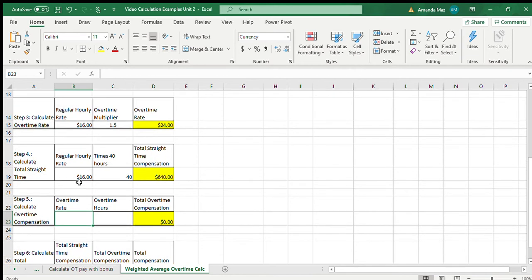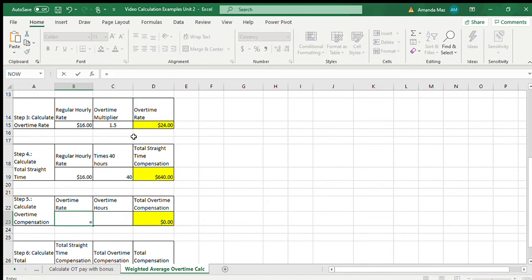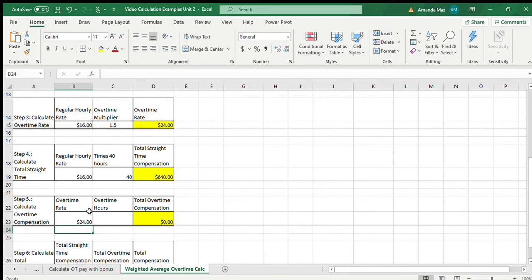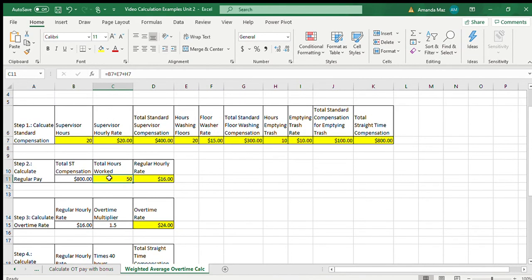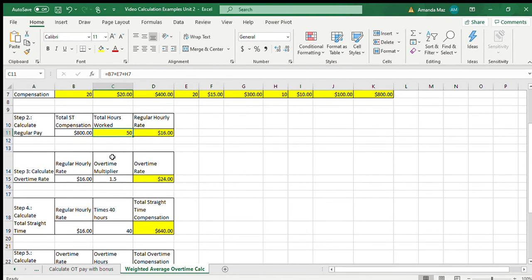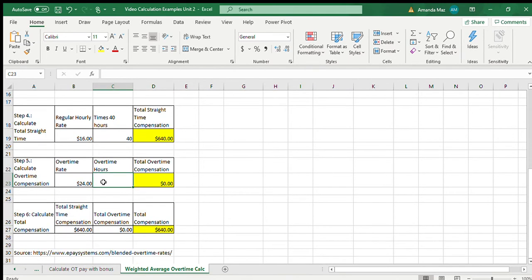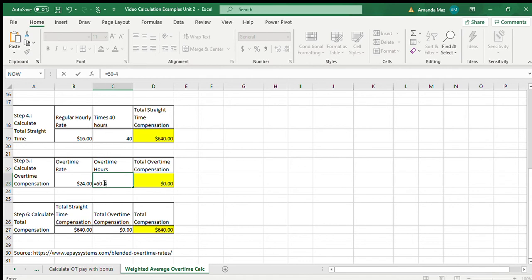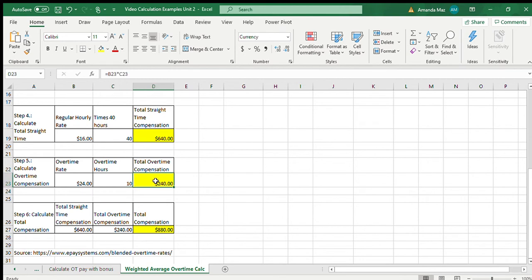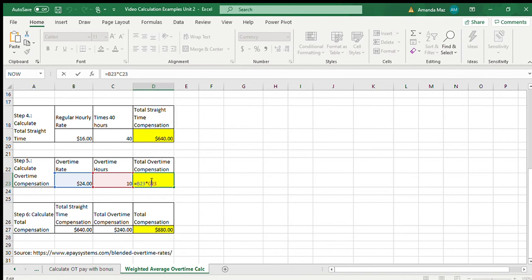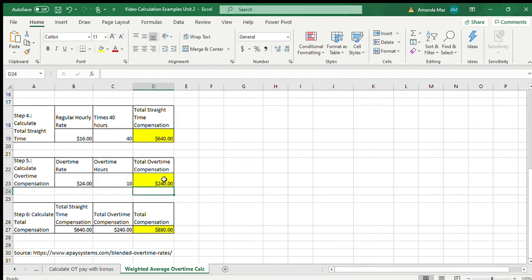Now we can calculate his overtime pay. We use the overtime rate of $24 from step three. The total hours worked from step two is 50 hours, and anything over 40 hours is classified as overtime according to federal law, so that equals 10 hours of overtime. We can set up the formula: 50 hours minus 40 hours equals 10 overtime hours. So $24 times 10 overtime hours equals $240.